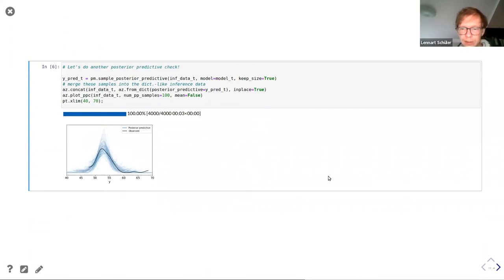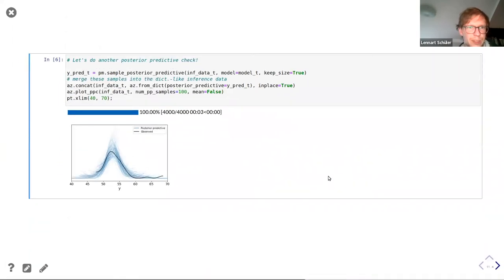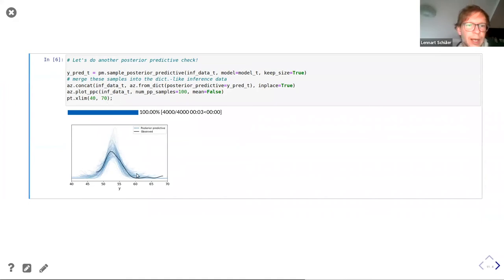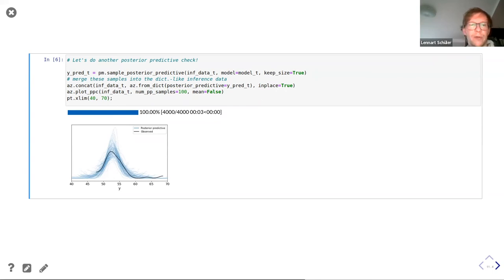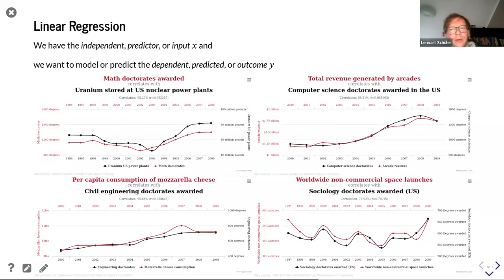Looking at the posterior predictive checks again — the same code as before — you now see that these 100 samples match the black line much better. They are not shifted to the right anymore, and every once in a while you get samples with high values for the upper range, accounting for outliers. Of course we introduced a third parameter, but if it's important for our application to account for outliers, this is the better model.